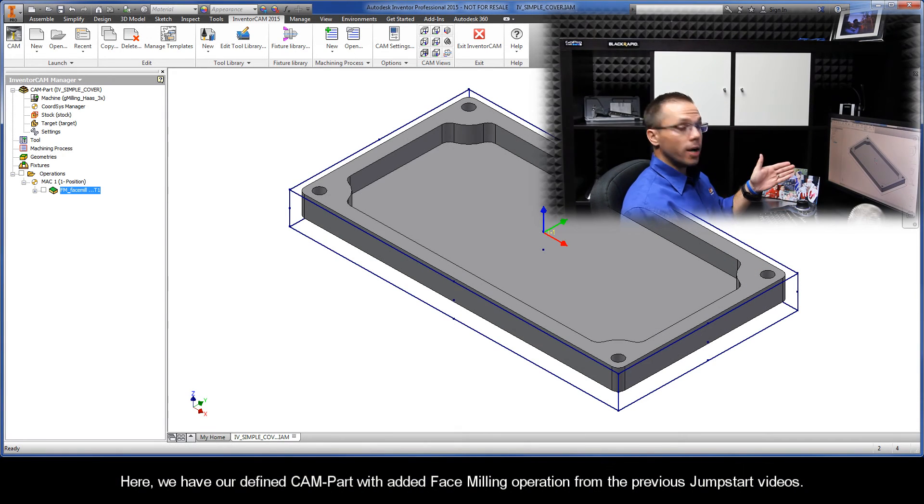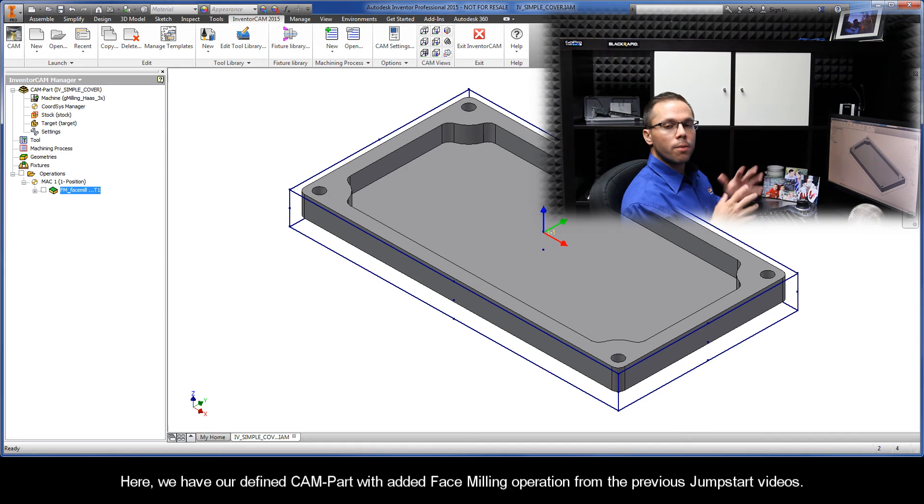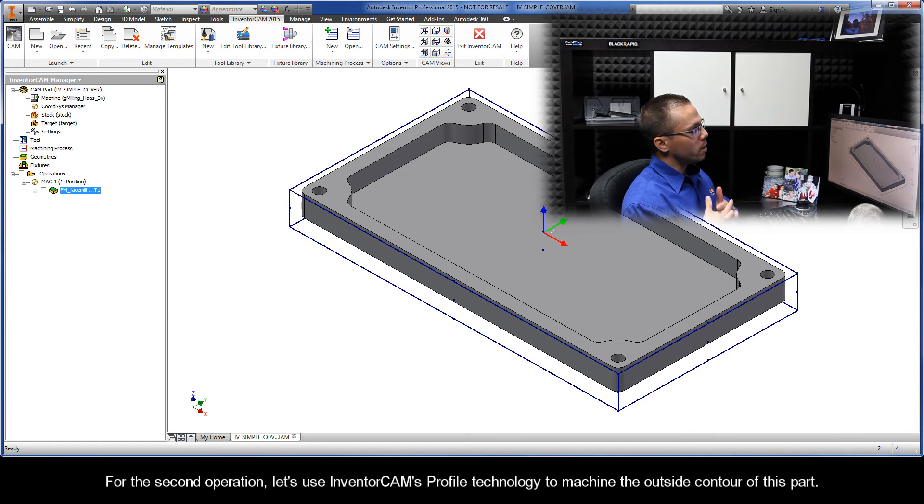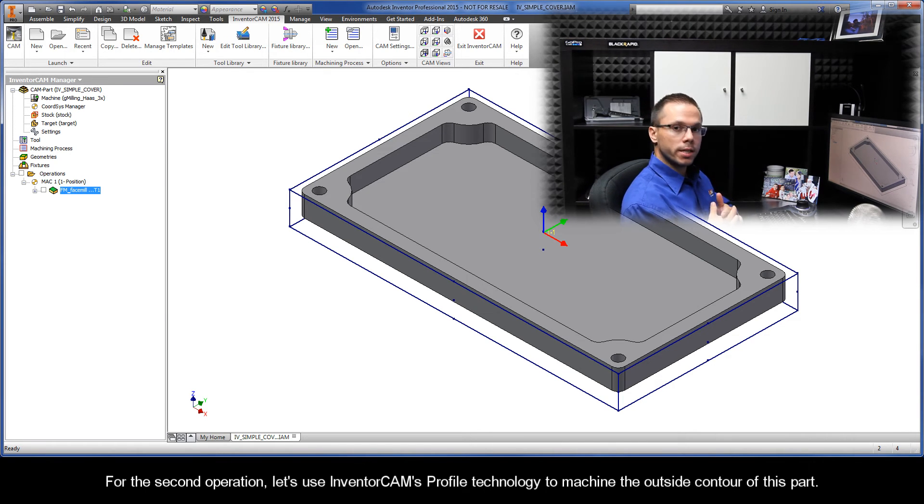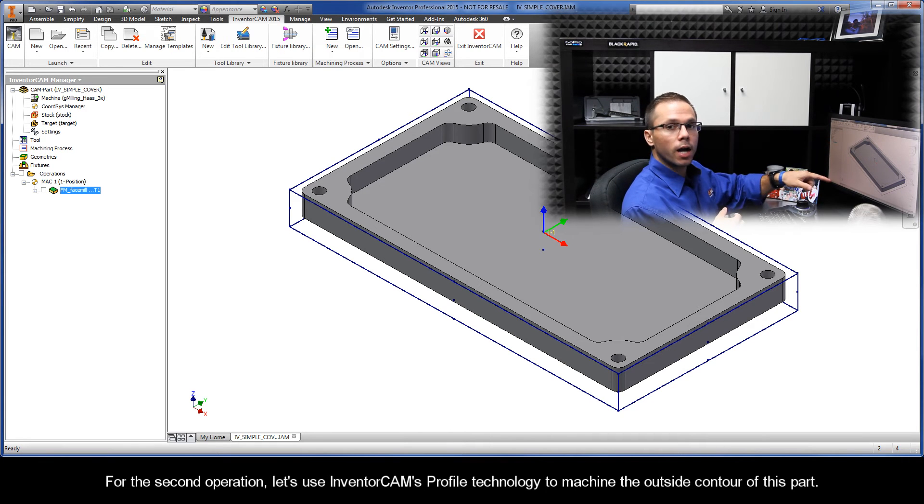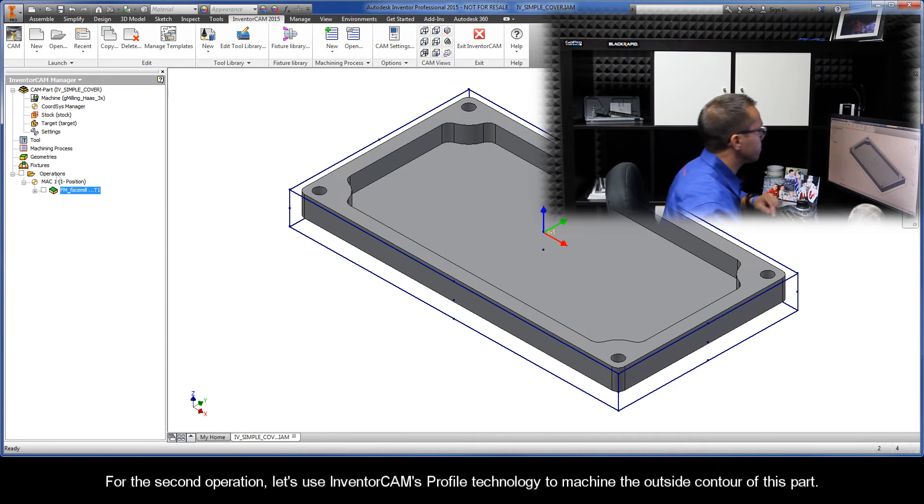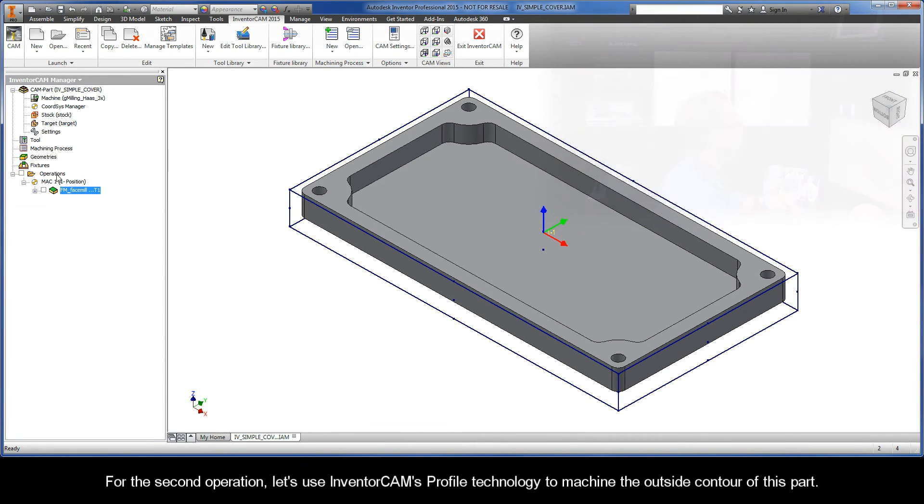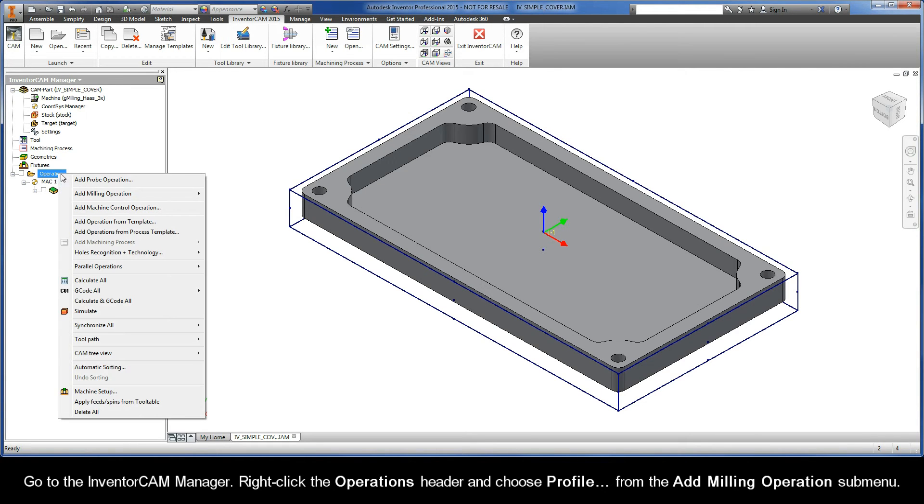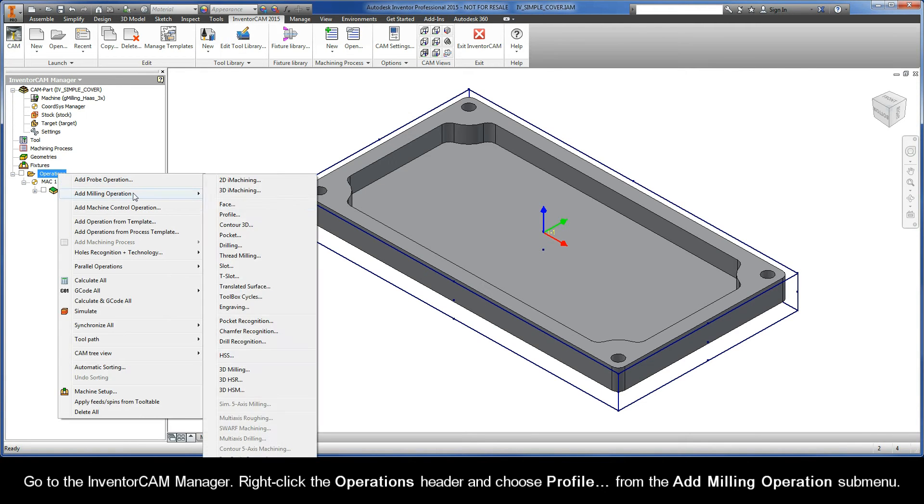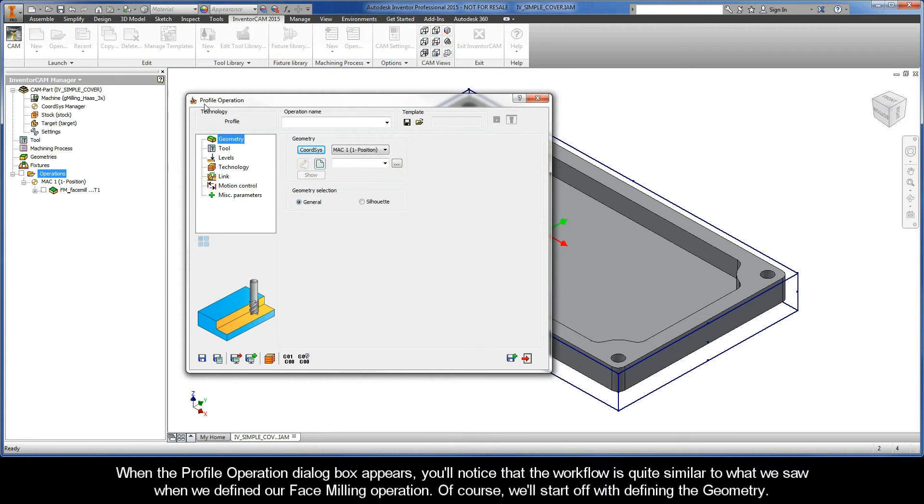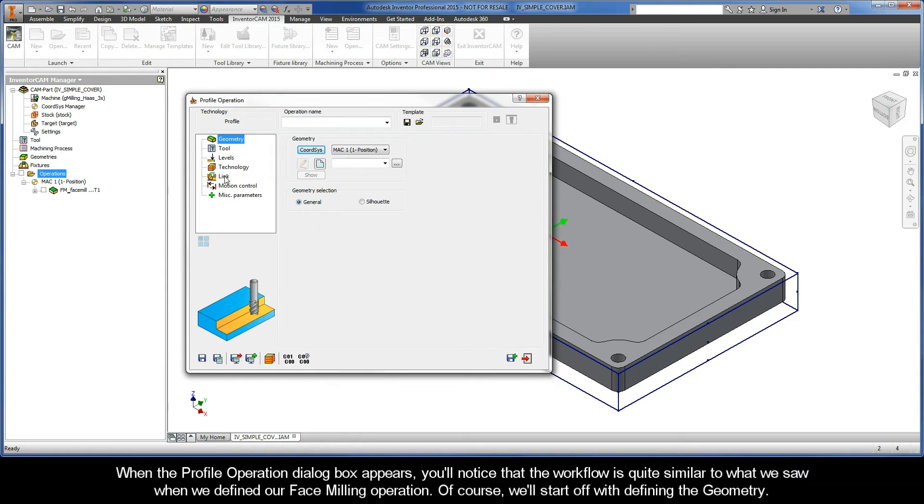Here we have our defined CAM part with added face milling operation from the previous jumpstart video. Let's use InventorCam's profile technology to machine the outside contour of this part. Go to the InventorCam Manager. Right-click the Operations header and choose Profile from the Add Milling Operations submenu. When the Profile Operation dialog box appears, you'll notice that the workflow is quite similar to what we saw when we defined our face milling operation.